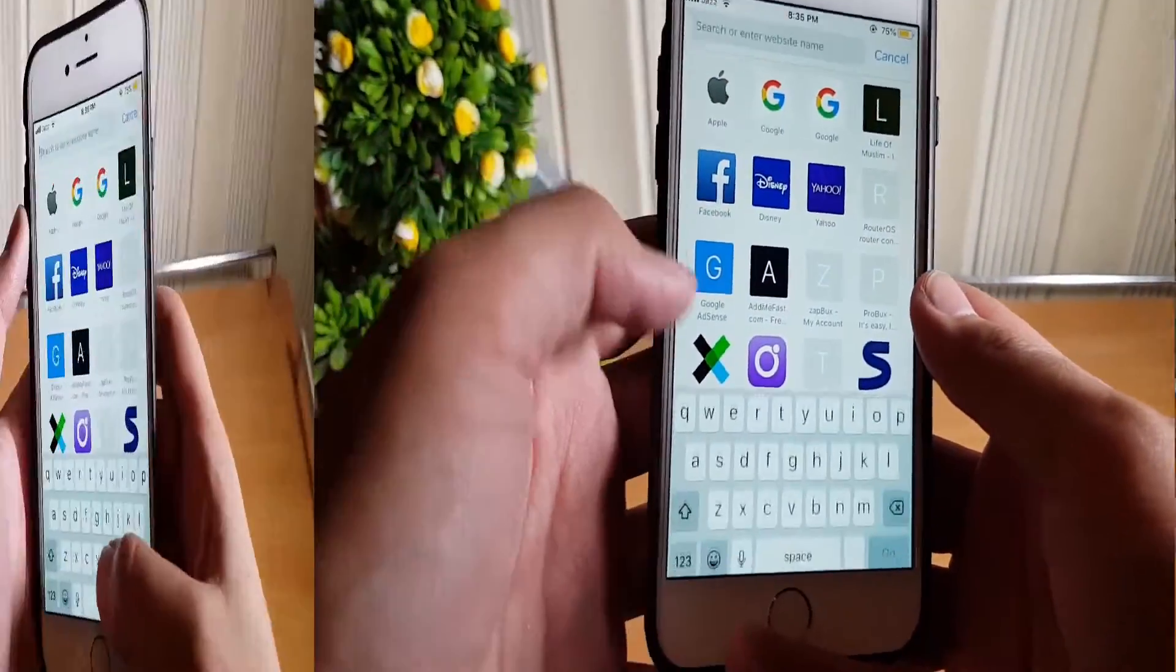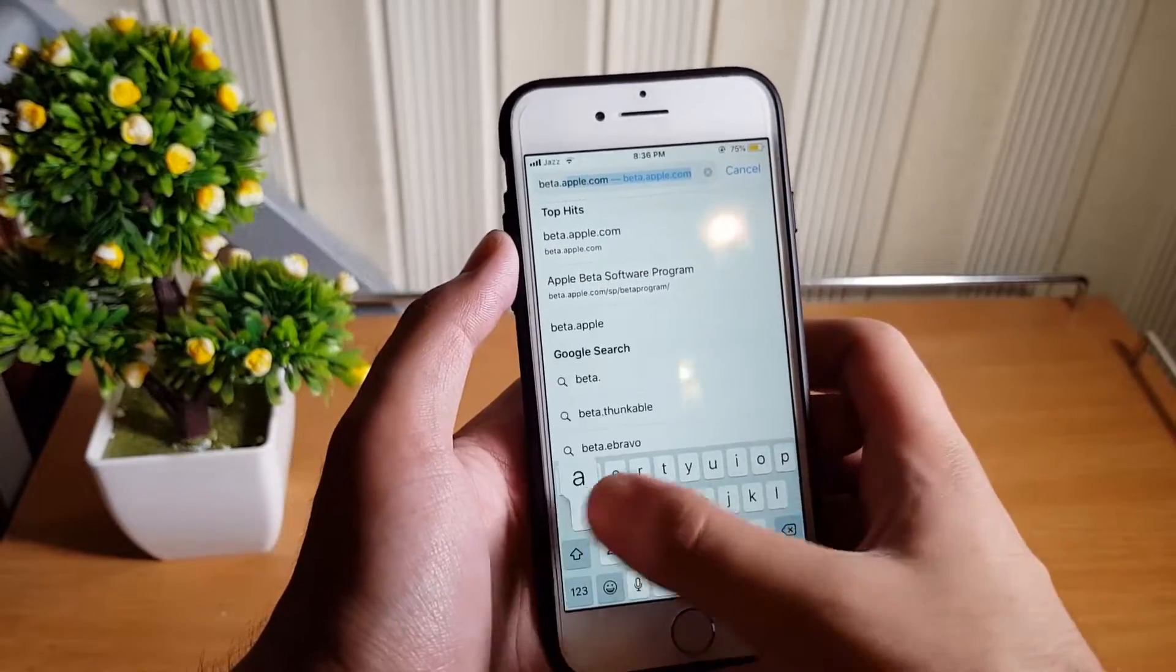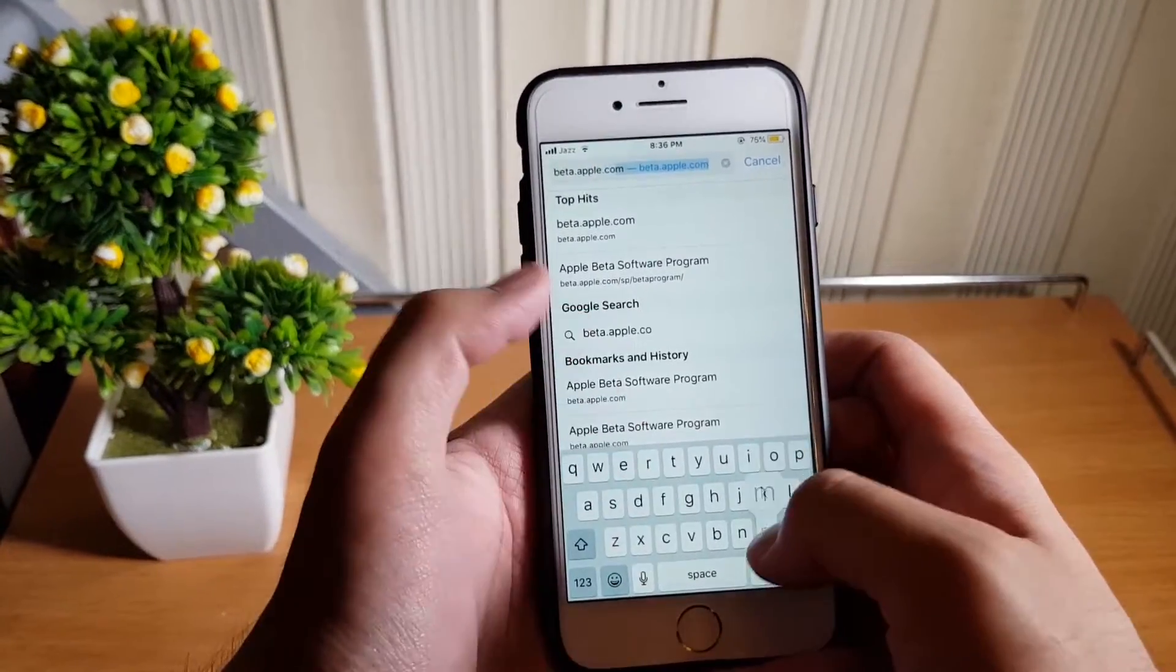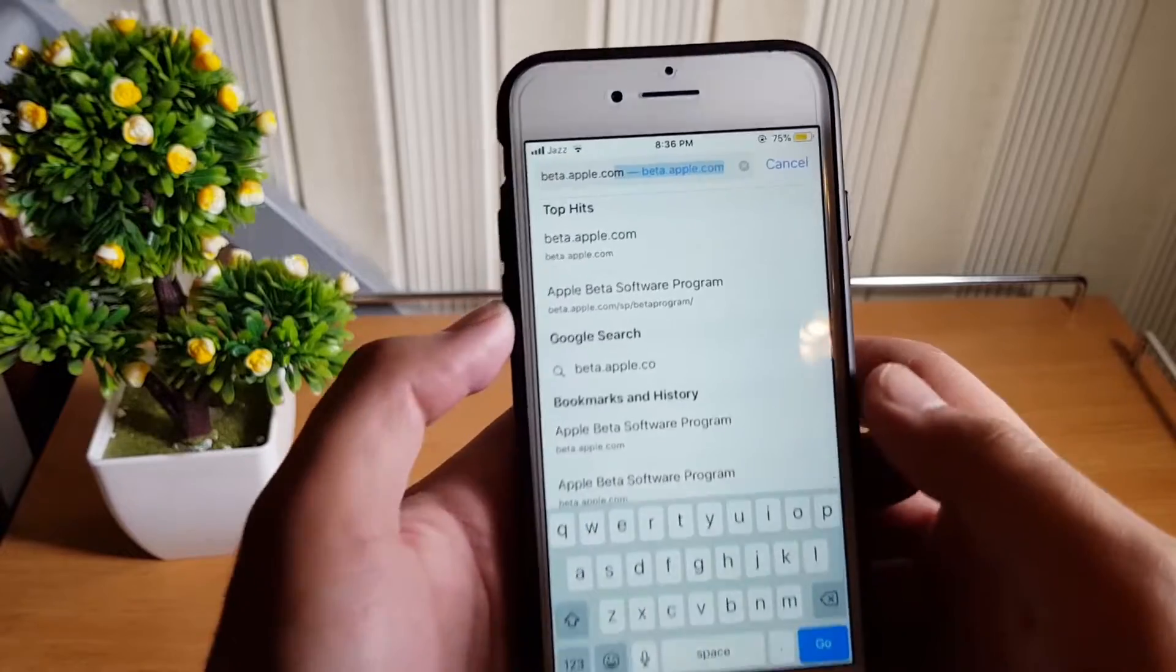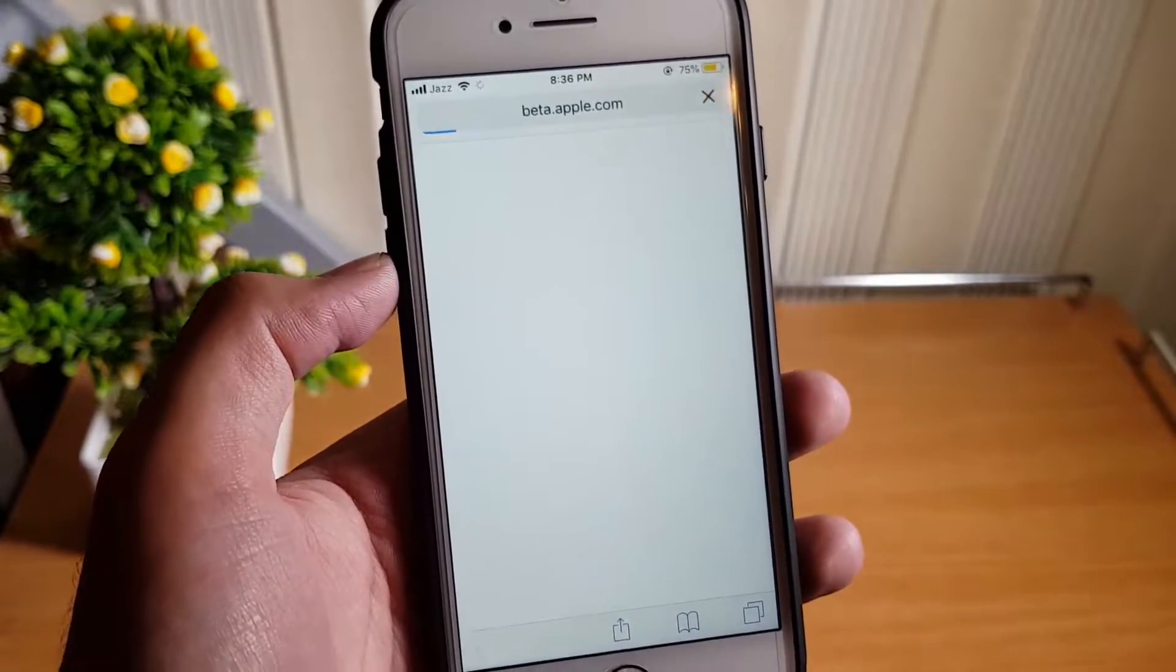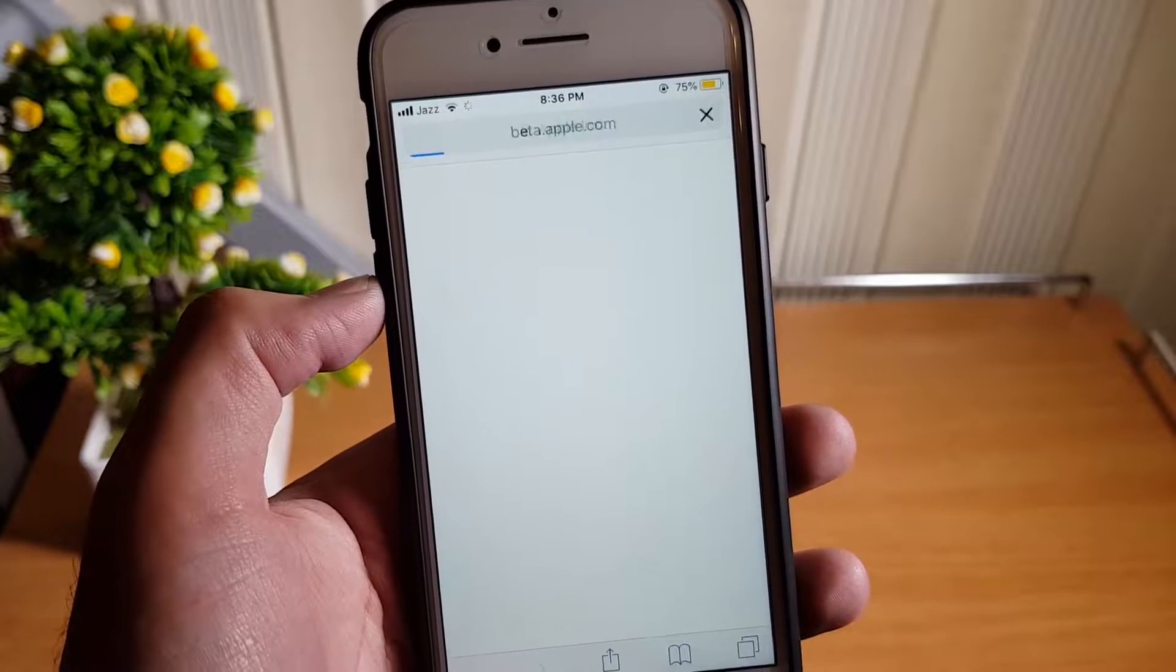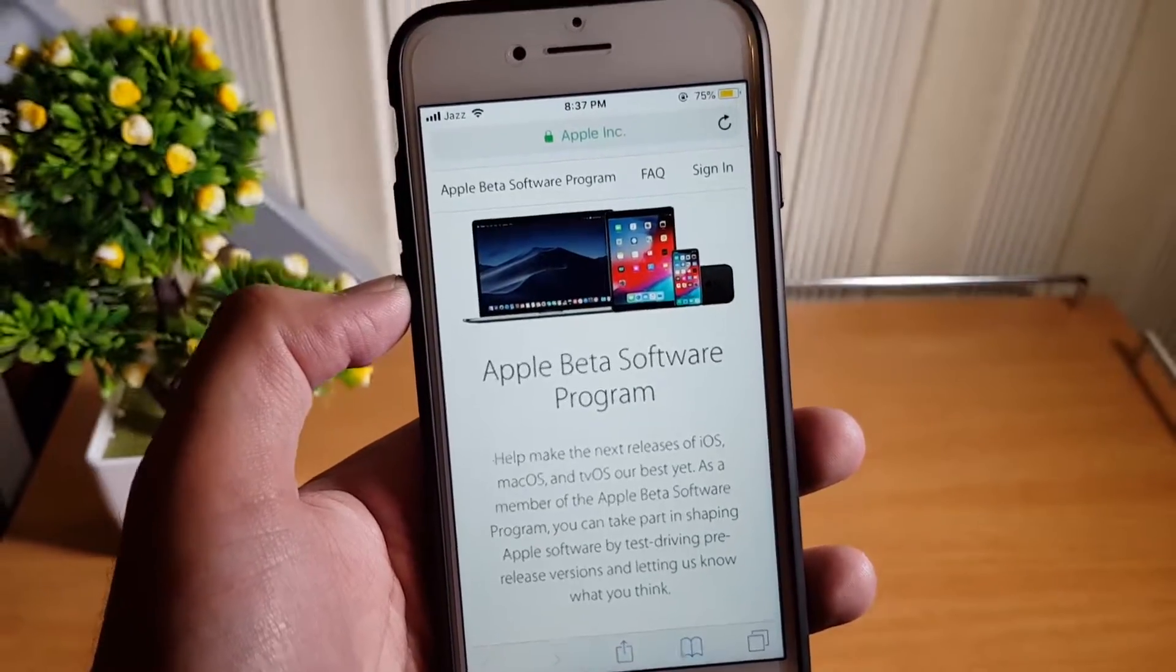Now open Safari and go to beta.apple.com. Let me tell you that it is only compatible with 64-bit devices. If you are trying to install it on iPhone 5, you are unlucky.